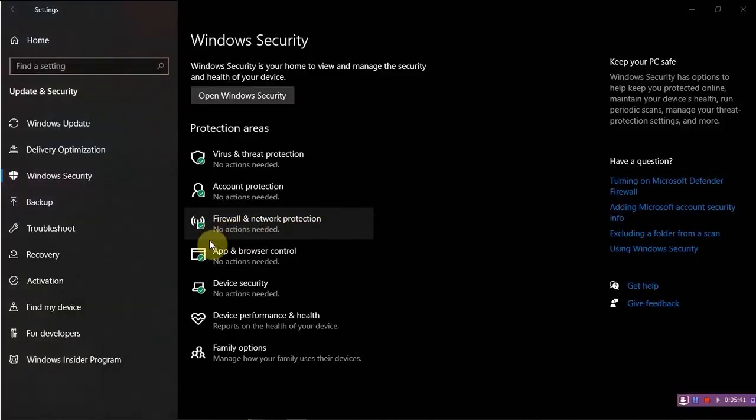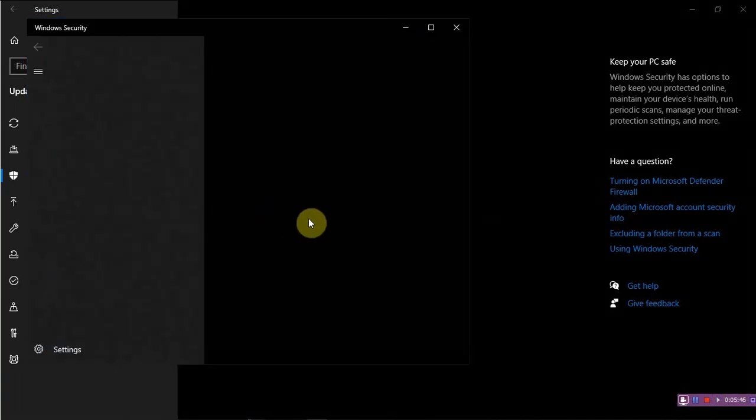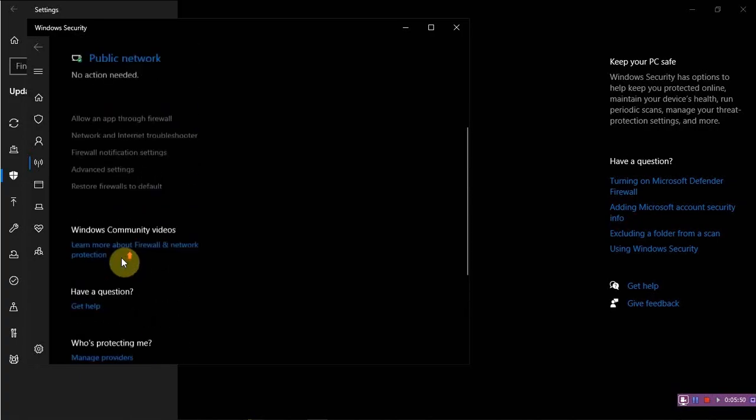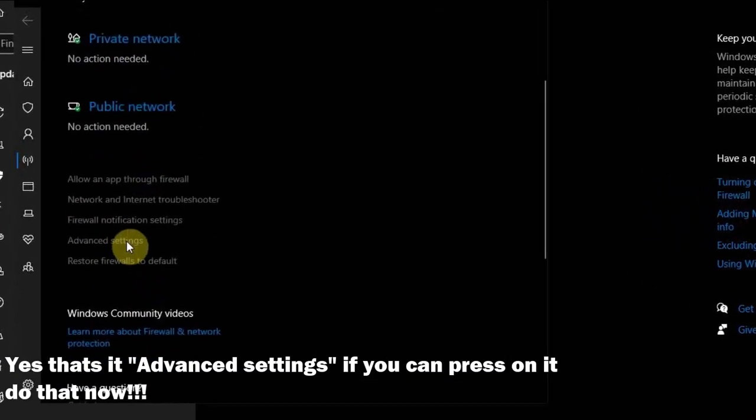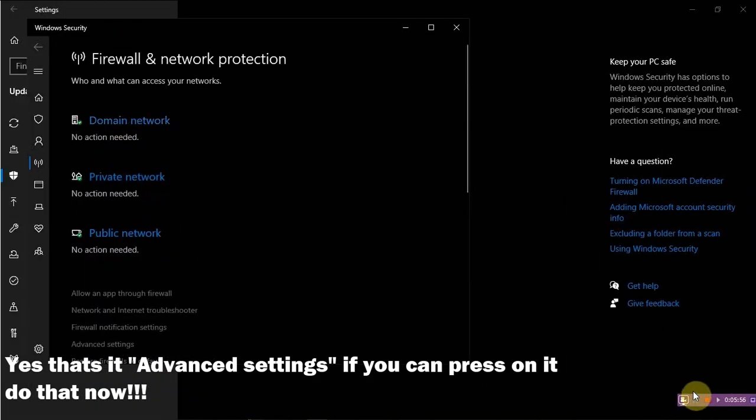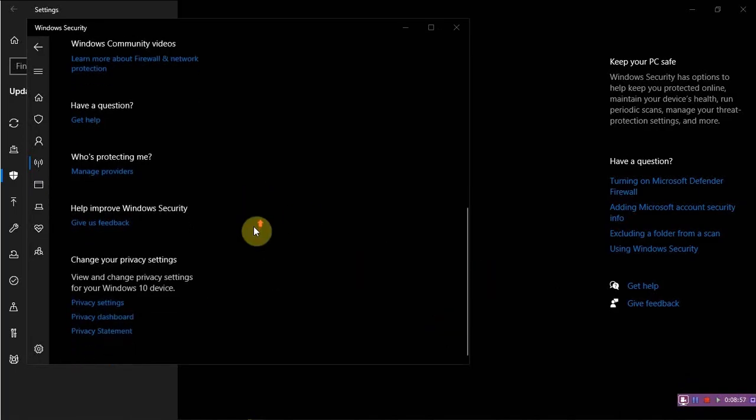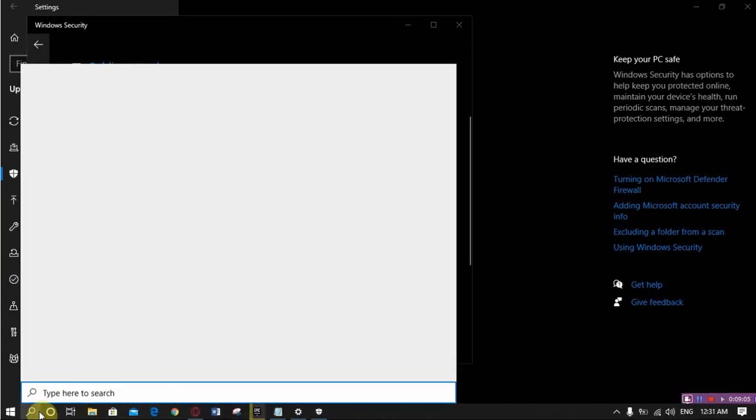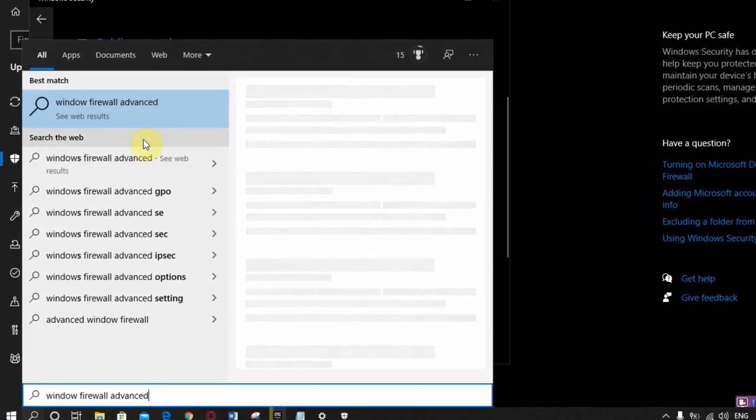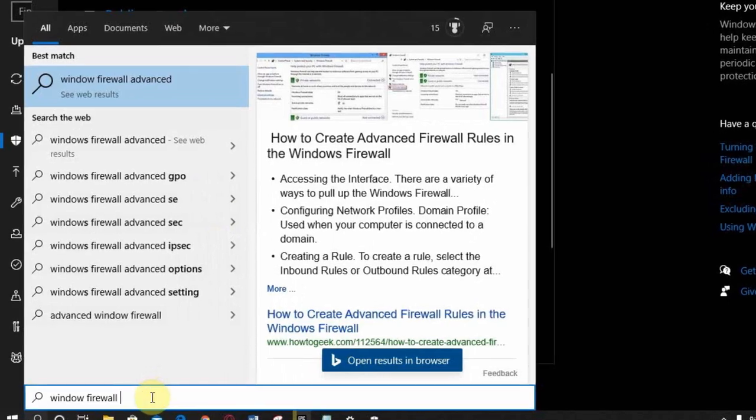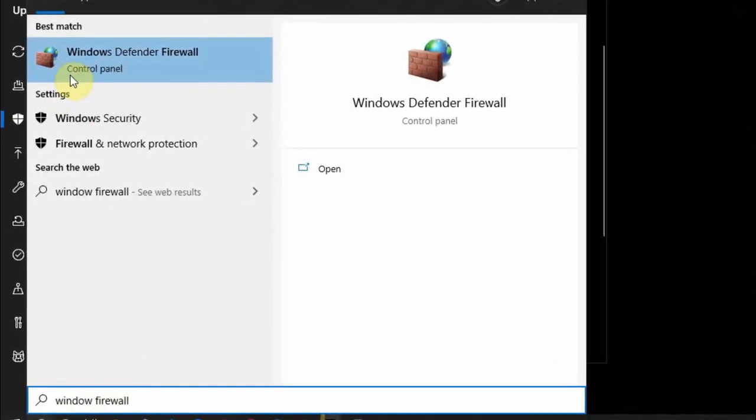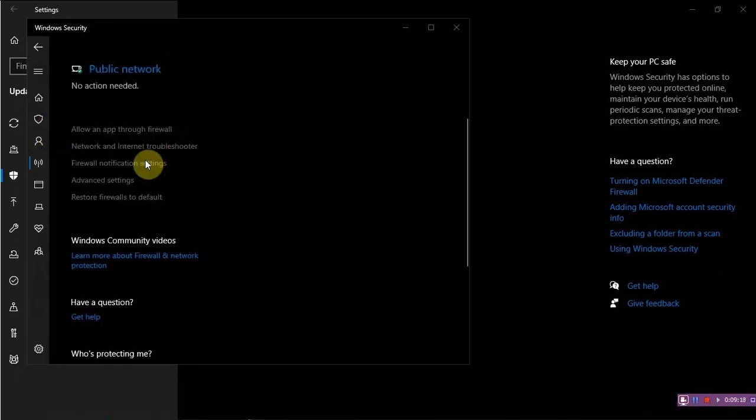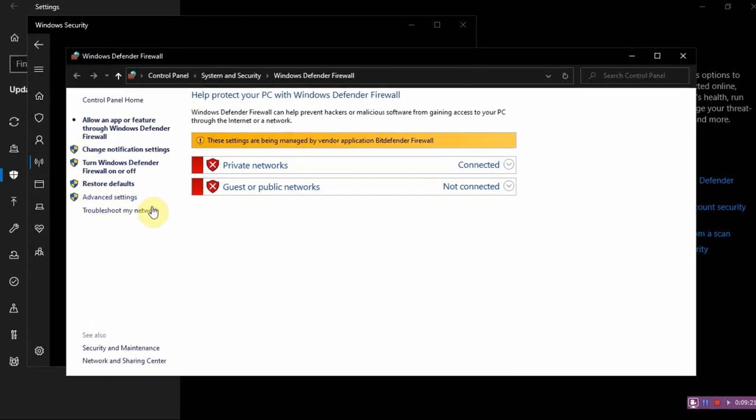Now we will go to Advanced Settings. So if you came here and press Advanced Settings, if it is not available to click I have another method. You have to type in Windows Firewall. You have to go here, it must be written Control Panel. You have to come here, then you have to press Advanced Settings.